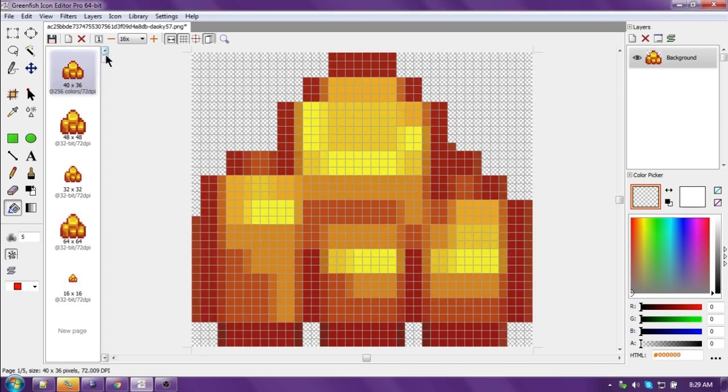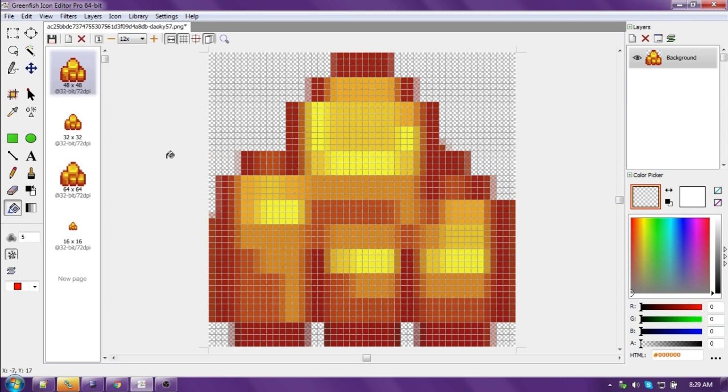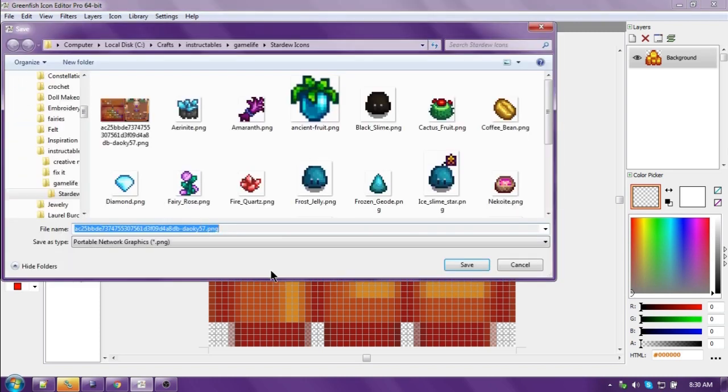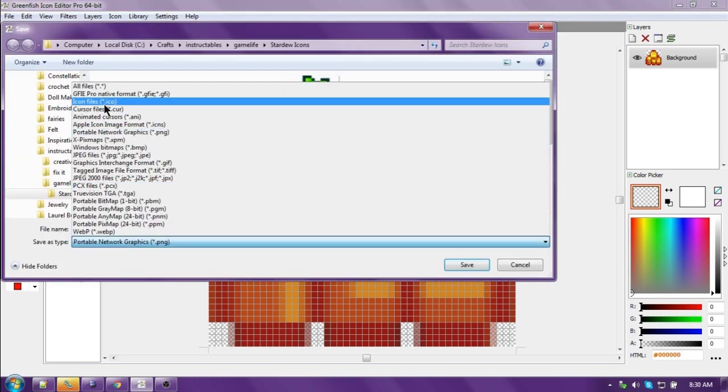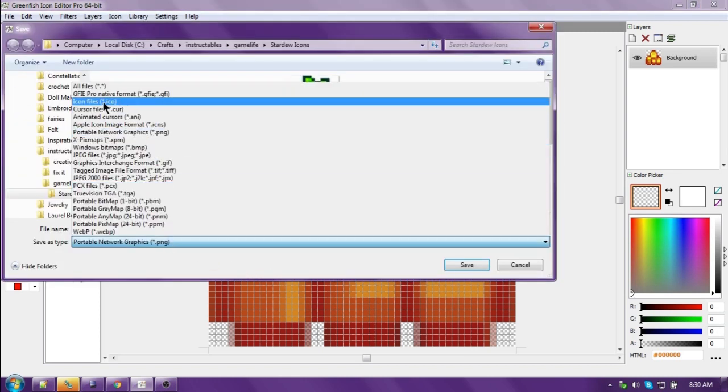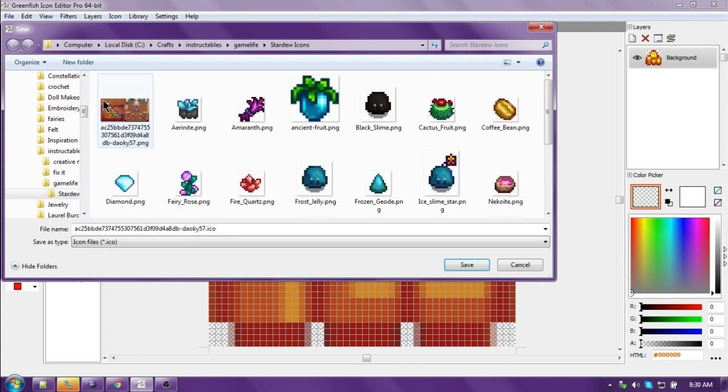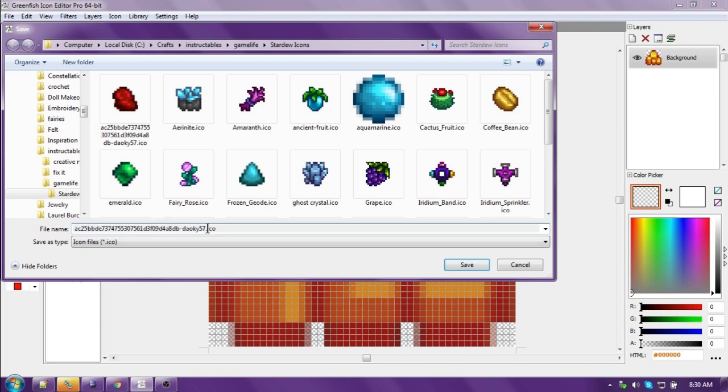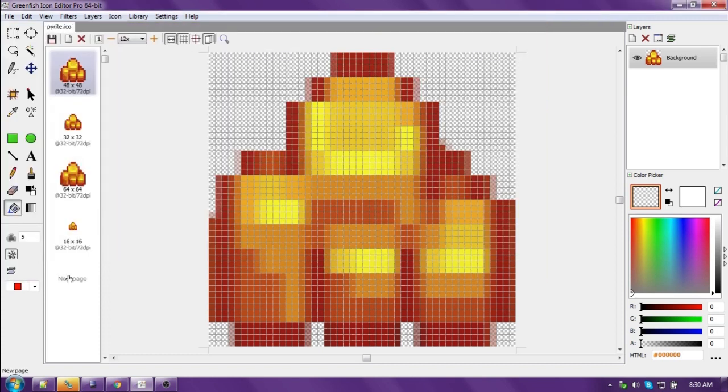Now we get rid of this weird-shaped one here. This is pyrite. So we're going to say file, save as. We're going to choose an icon file, which is a .ICO extension, and we're going to call it pyrite. There you go.